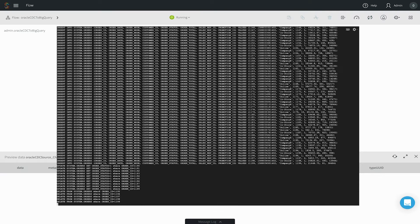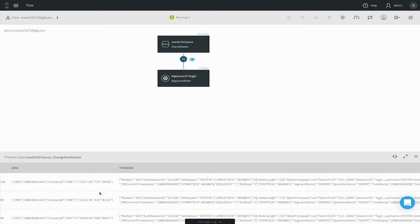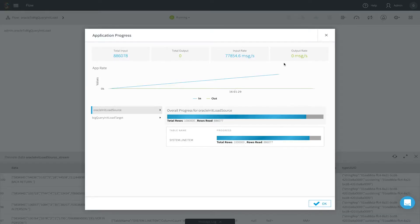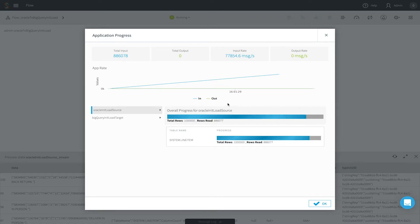You can see the data in the data flow preview window and view the rate of data collection and delivery in the UI. We can also look at the application progress here to see a summary view of your tables.